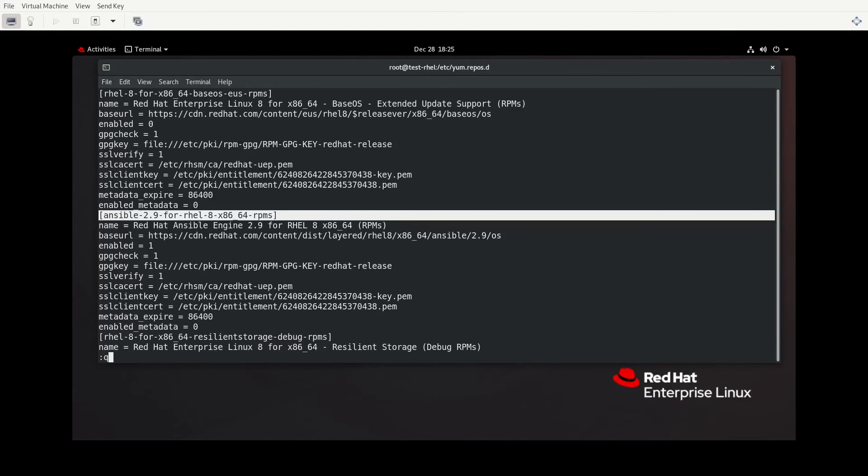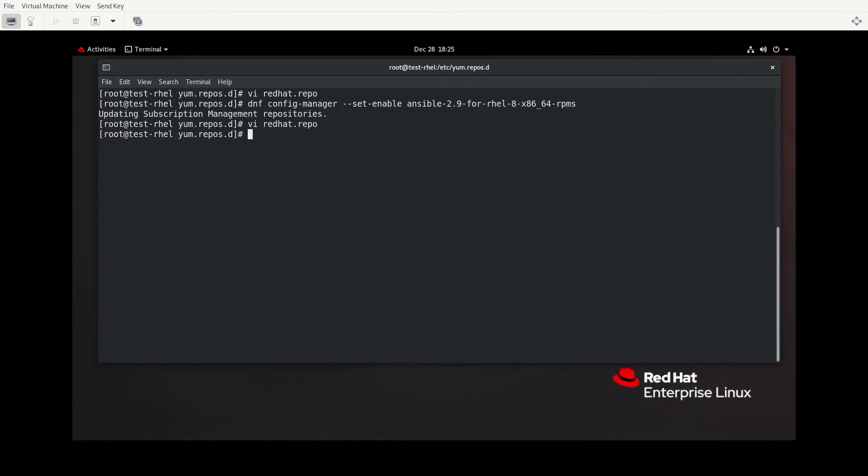And we VI back into redhat.repo and search for the repository. Notice that the enabled is now equal to one. So when you're enabling the repository, really, that's what you're doing. You're altering that redhat.repo file and changing the enabled from zero to one. Thus, since that static file is being altered, this is going to persist.